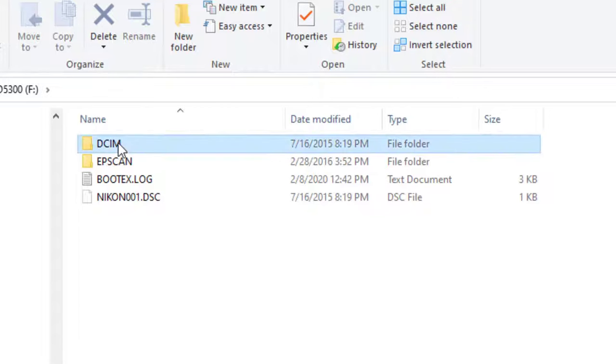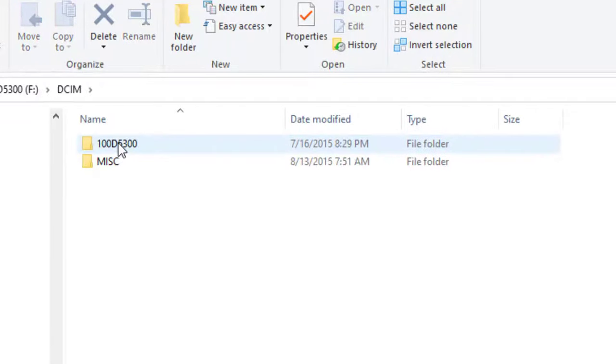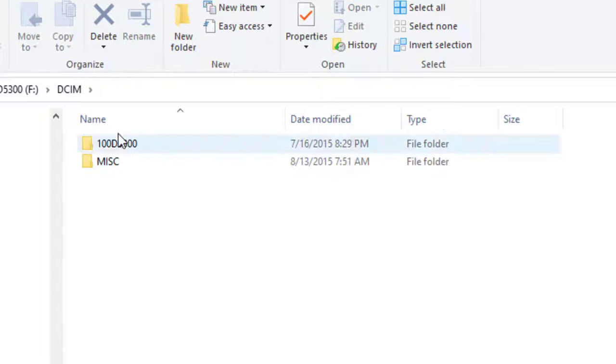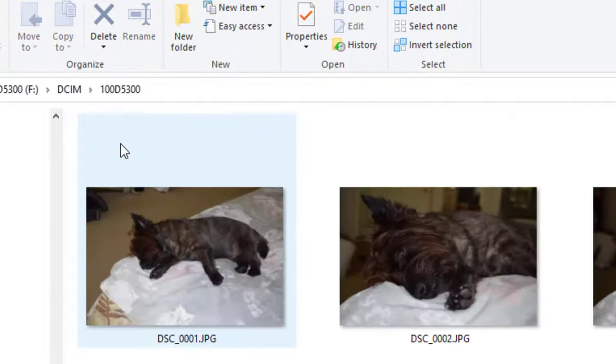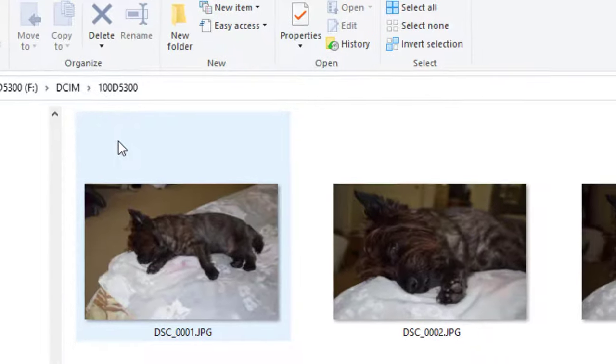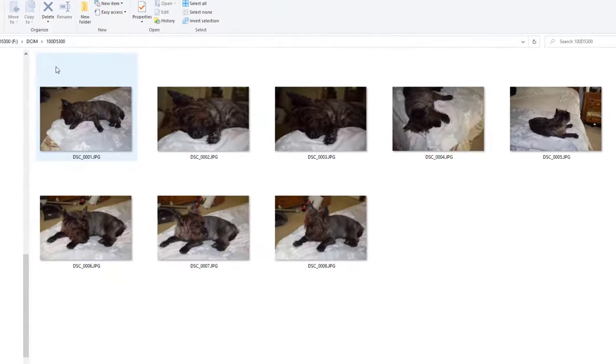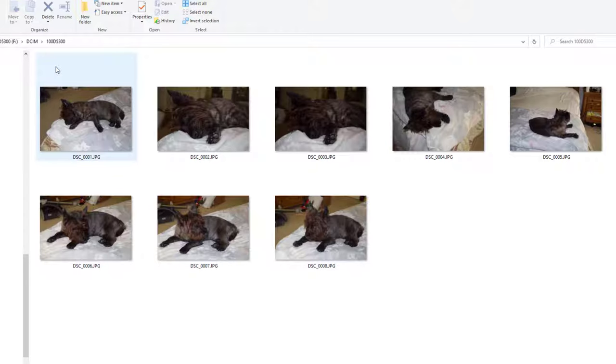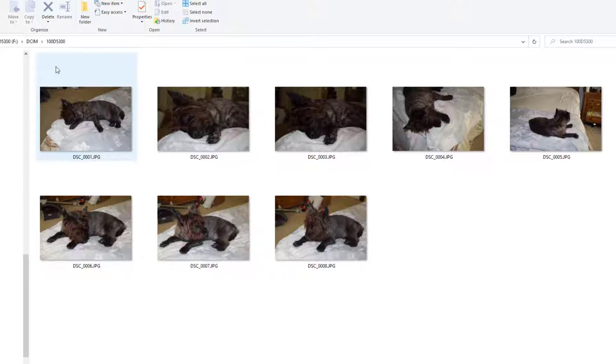You're going to look under DCIM for your photos. I'm going to double-click that. And now under that, there are again two folders. This can vary, and the folders may not be the exact name. But what you do is you double-click on a folder until you find your photos. I happen to choose the first folder, and here are my photos. You can see I have pictures of our Karen Terrier, Gus, that I took while he was resting yesterday.